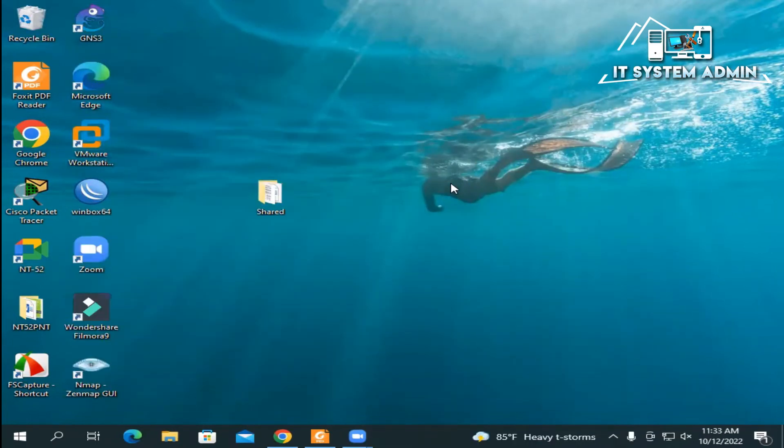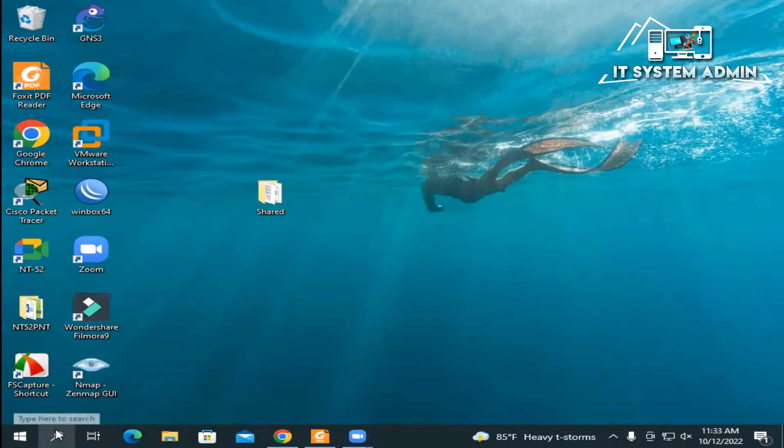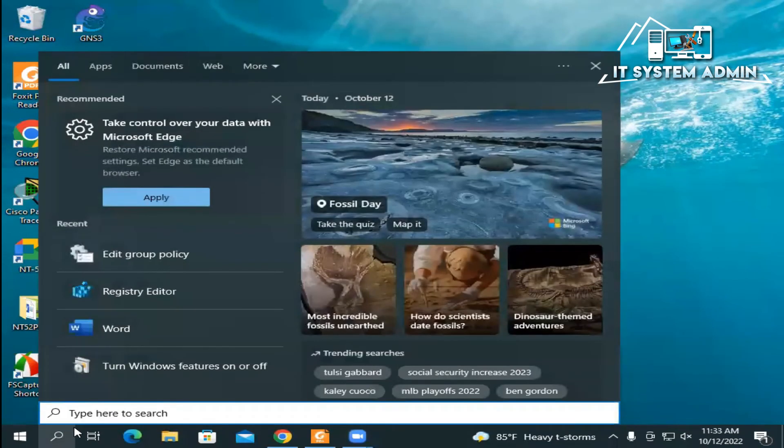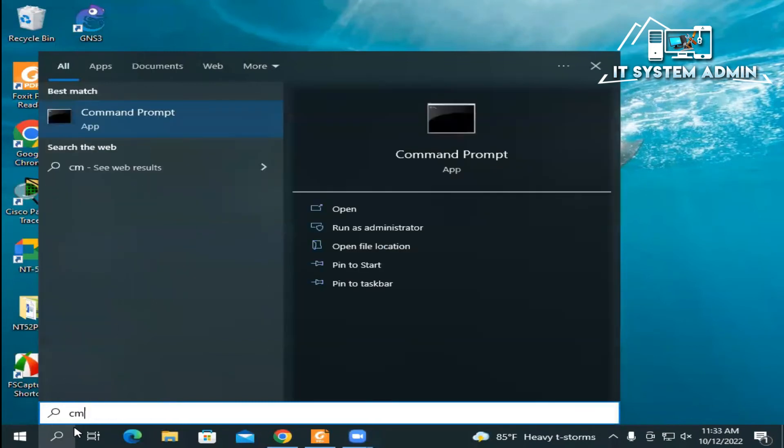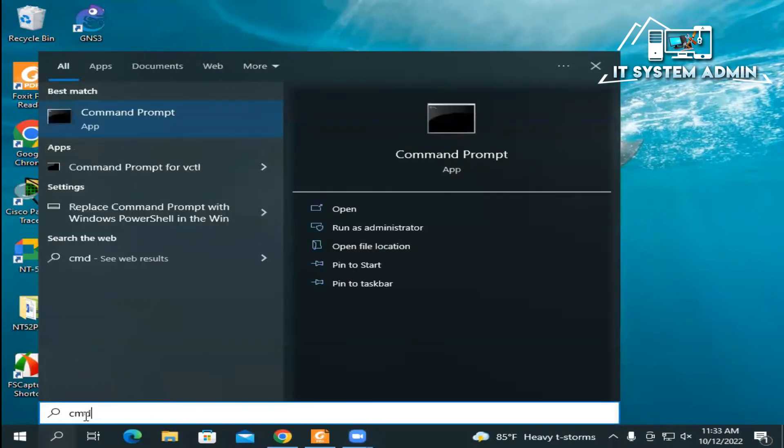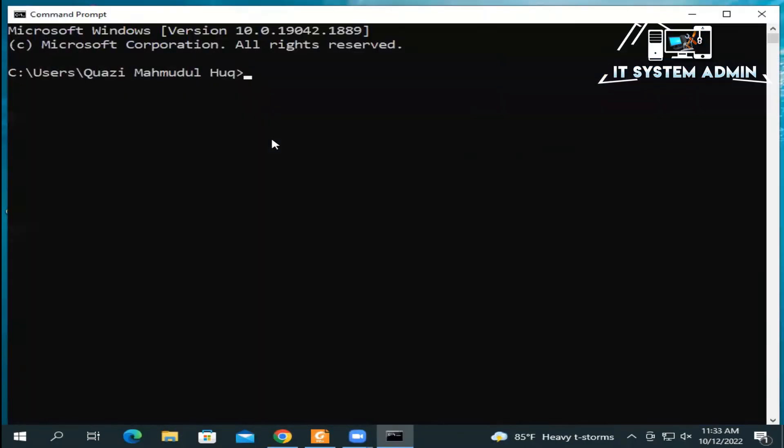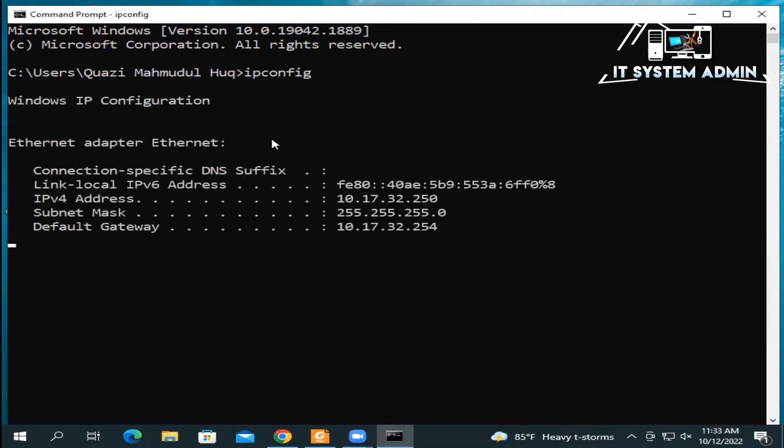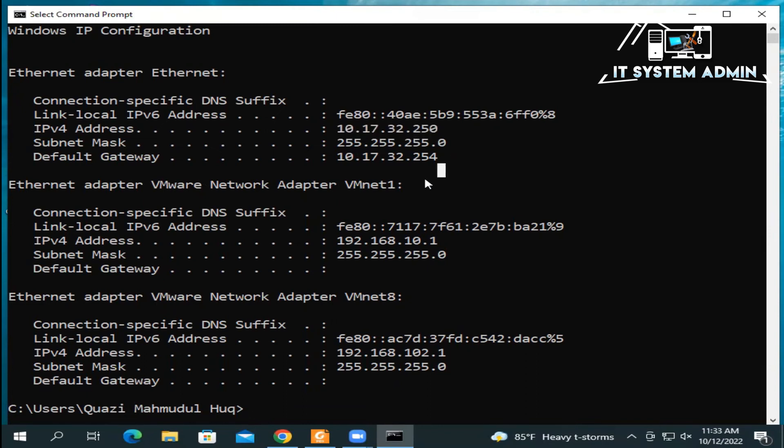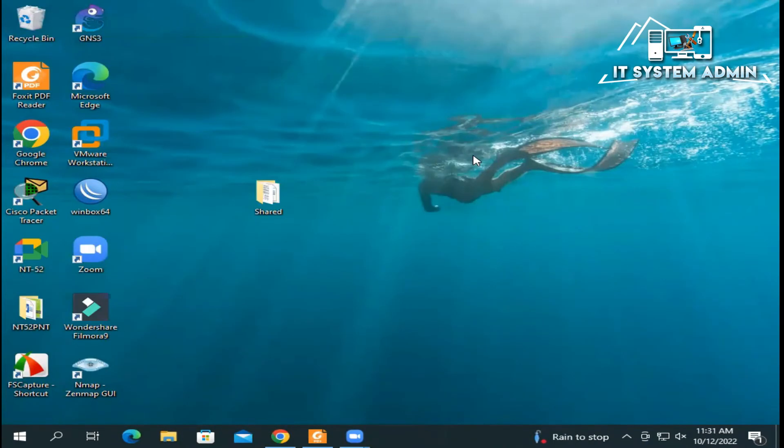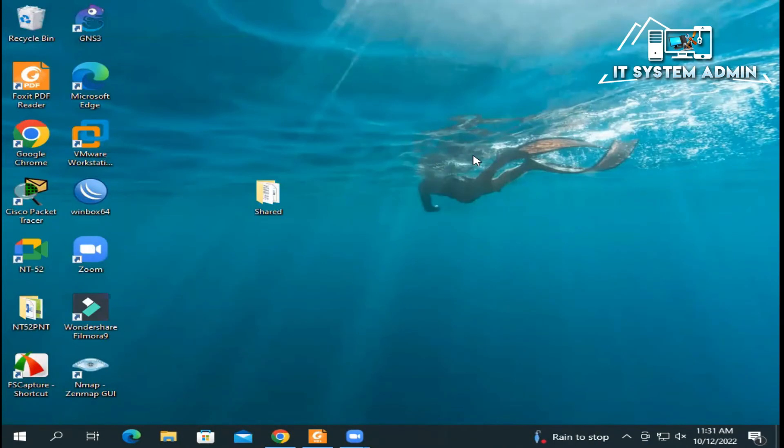Now I need to check my IP address. Click on search icon, type CMD, open Command Prompt and type ipconfig. Now hit Enter. Look, this is my computer IP address 10.17.32.250. Okay, close Command Prompt. Now I will go for another computer that is connected to this network and I will check whether the shared folder is password protected or not.